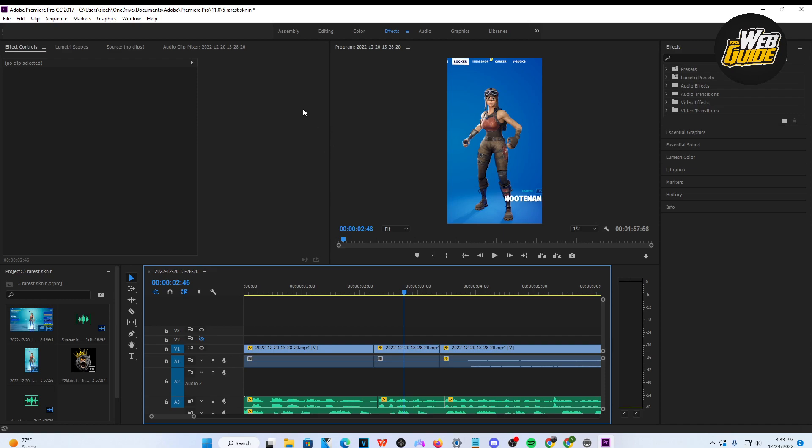Hey guys, in this video I'm going to show you how to change resolution size in Premiere Pro. It's very easy to do and I'll show you how.